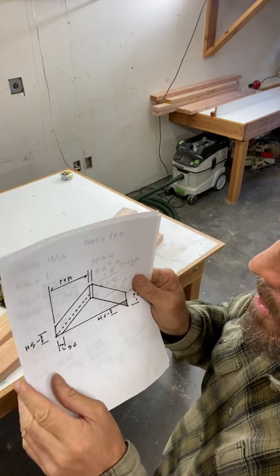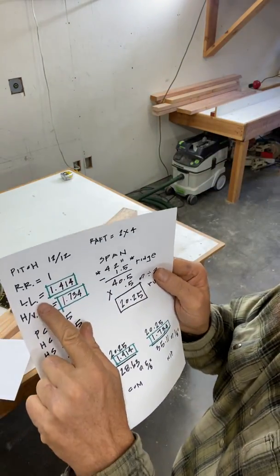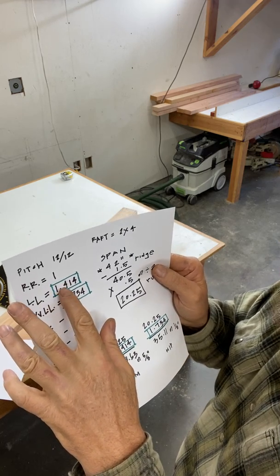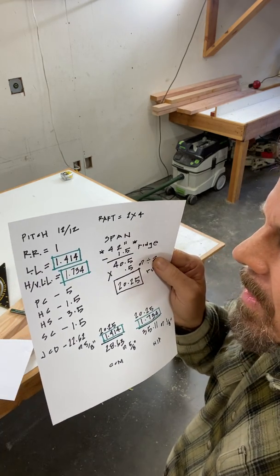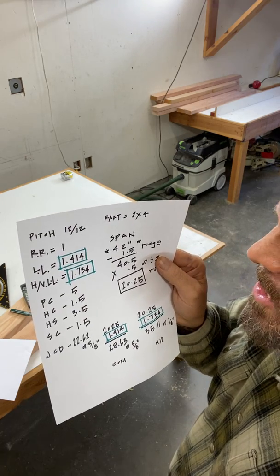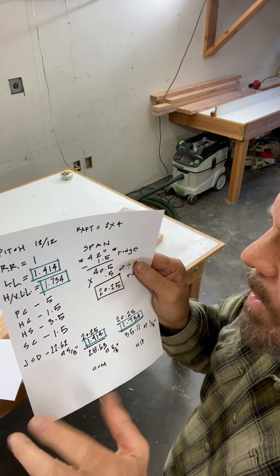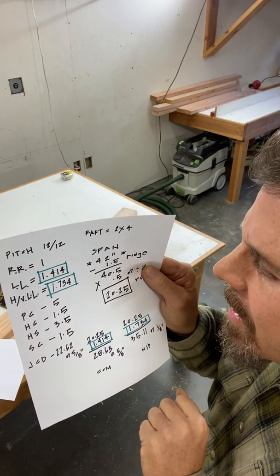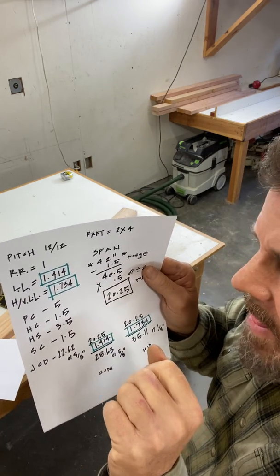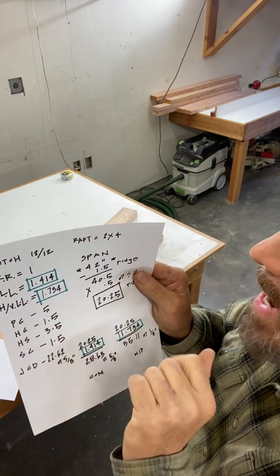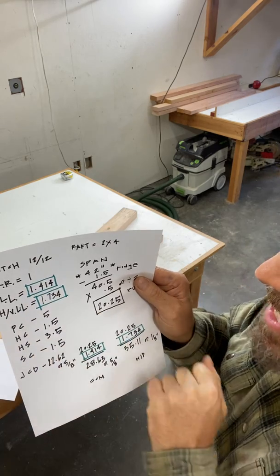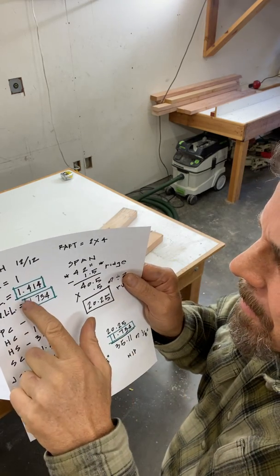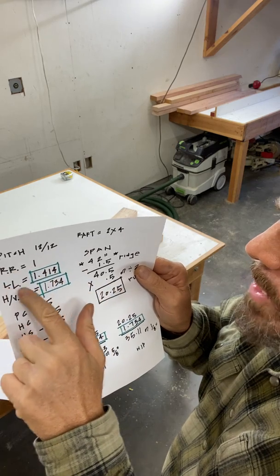So there's a line length ratio which is for a common rafter here on a 12-12 pitch is 1.414. It's easy to get. You just take 12 squared plus 12 squared equals punch the square root of and then that'll be 16.97 and you divide it by 12 inches to put it in inches. 1.414 is the line length ratio.